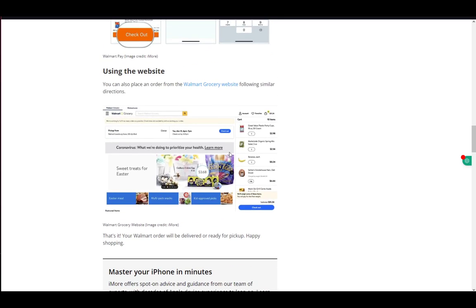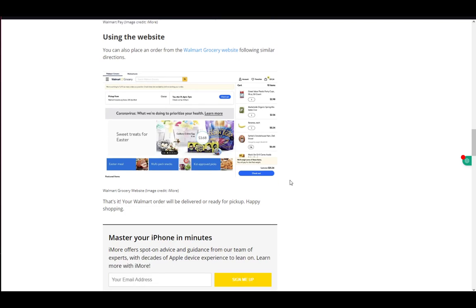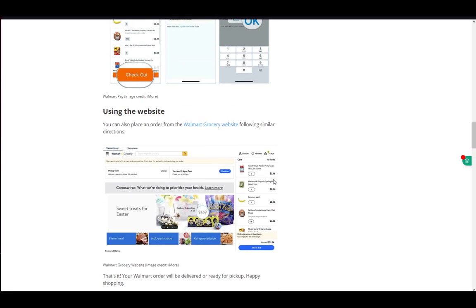You can use Walmart Plus InHome for in-home delivery, or you can use the app for pickup at your nearest grocery store. That's pretty much all there is to it. Hope you guys enjoyed. I'll be seeing you next time.